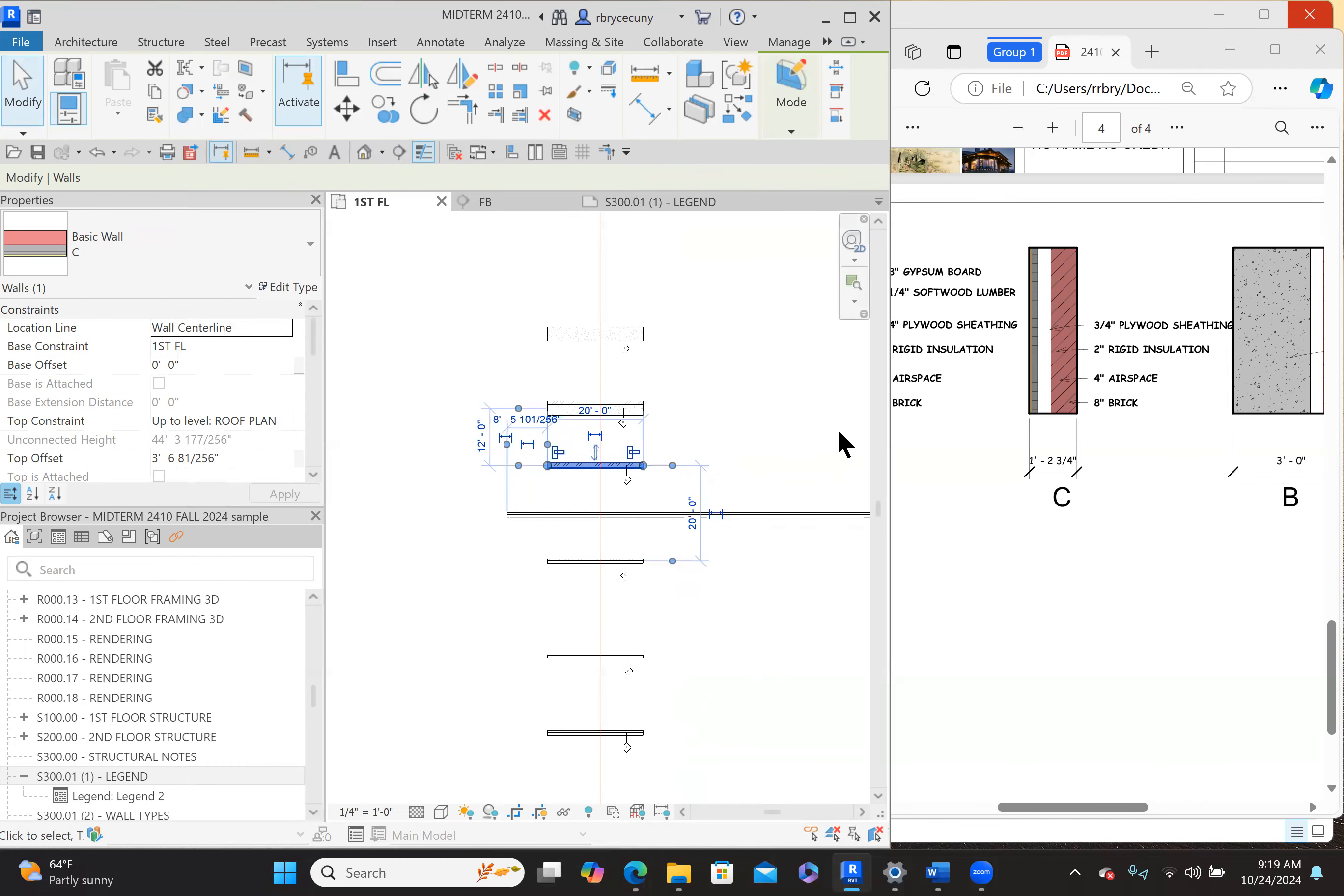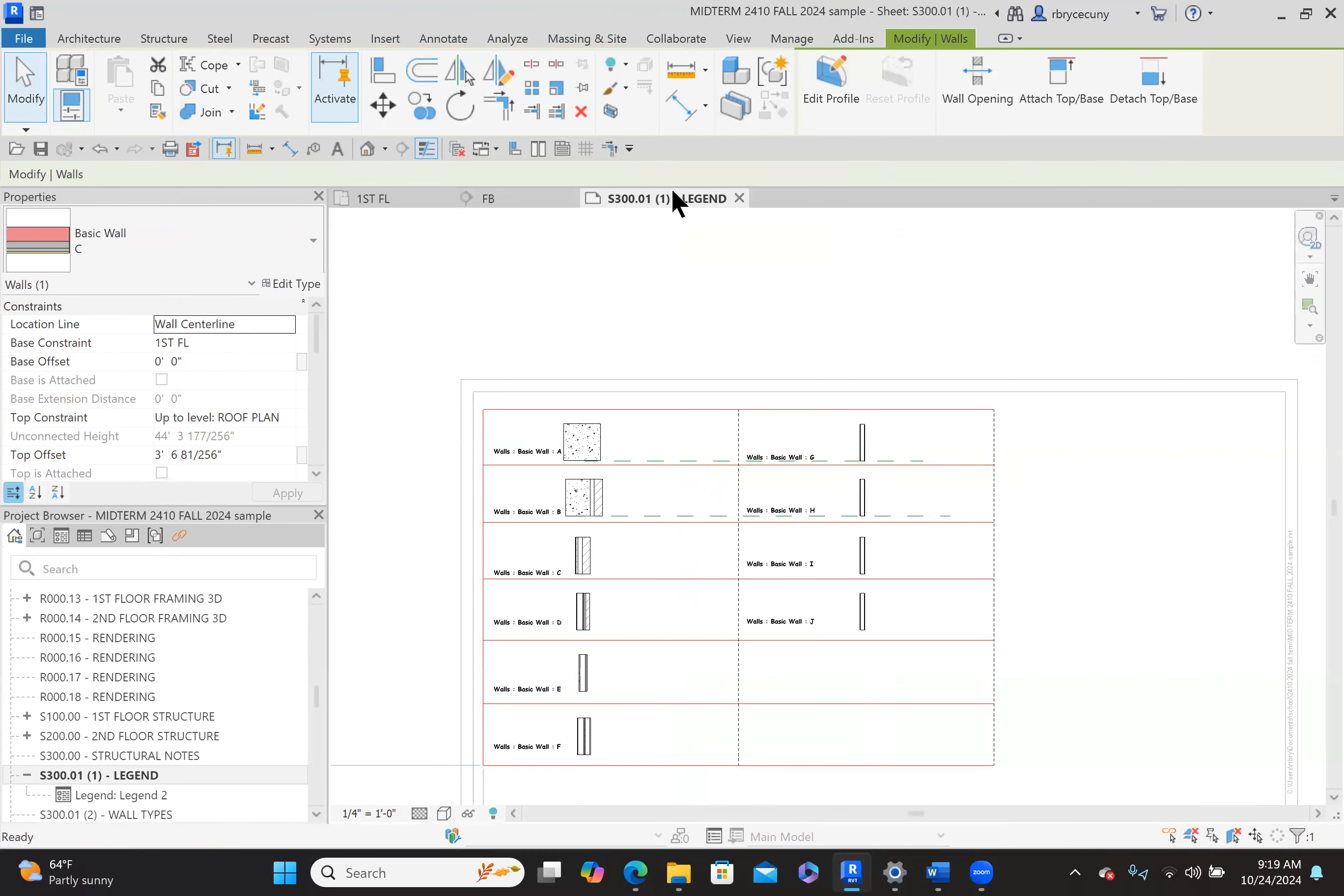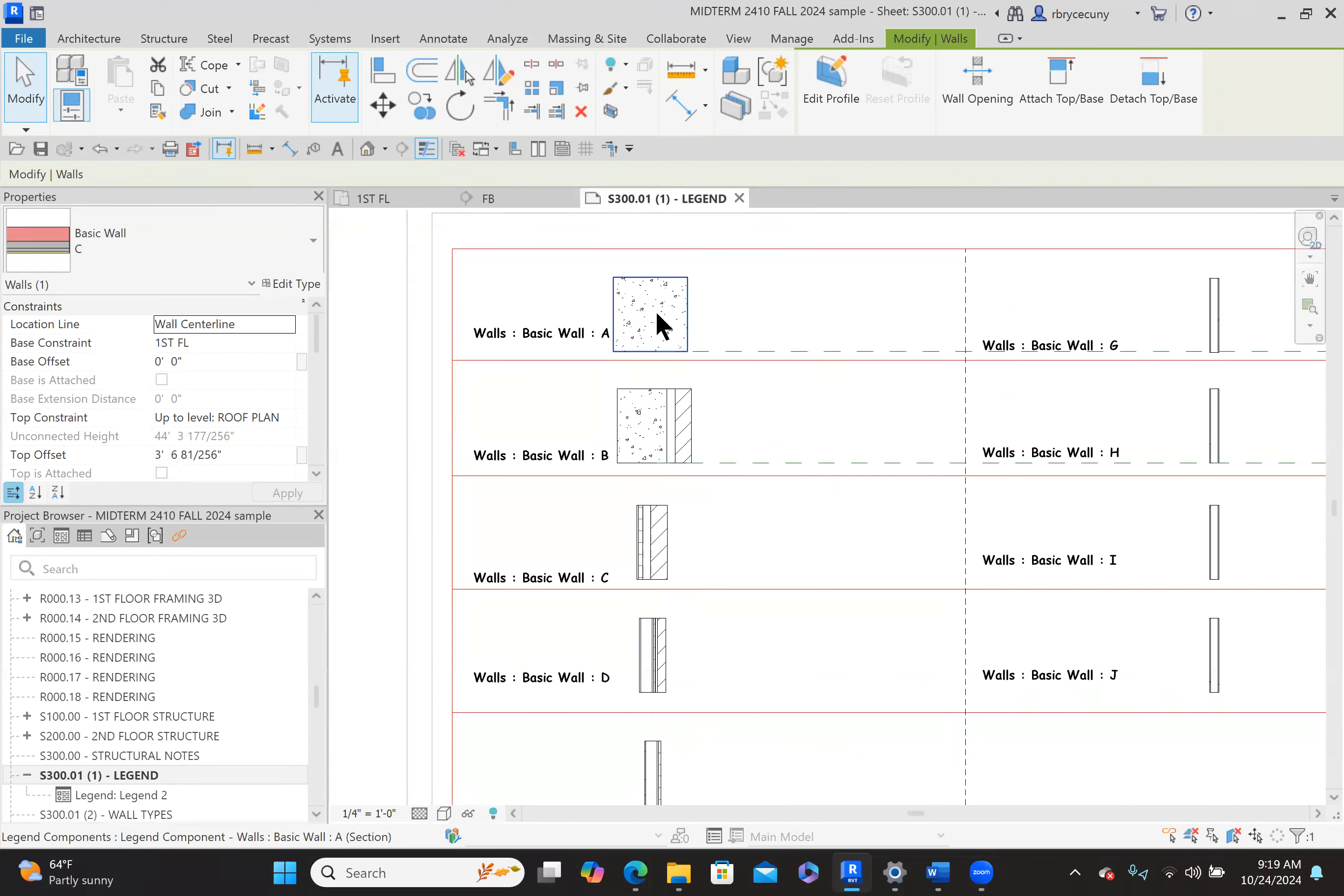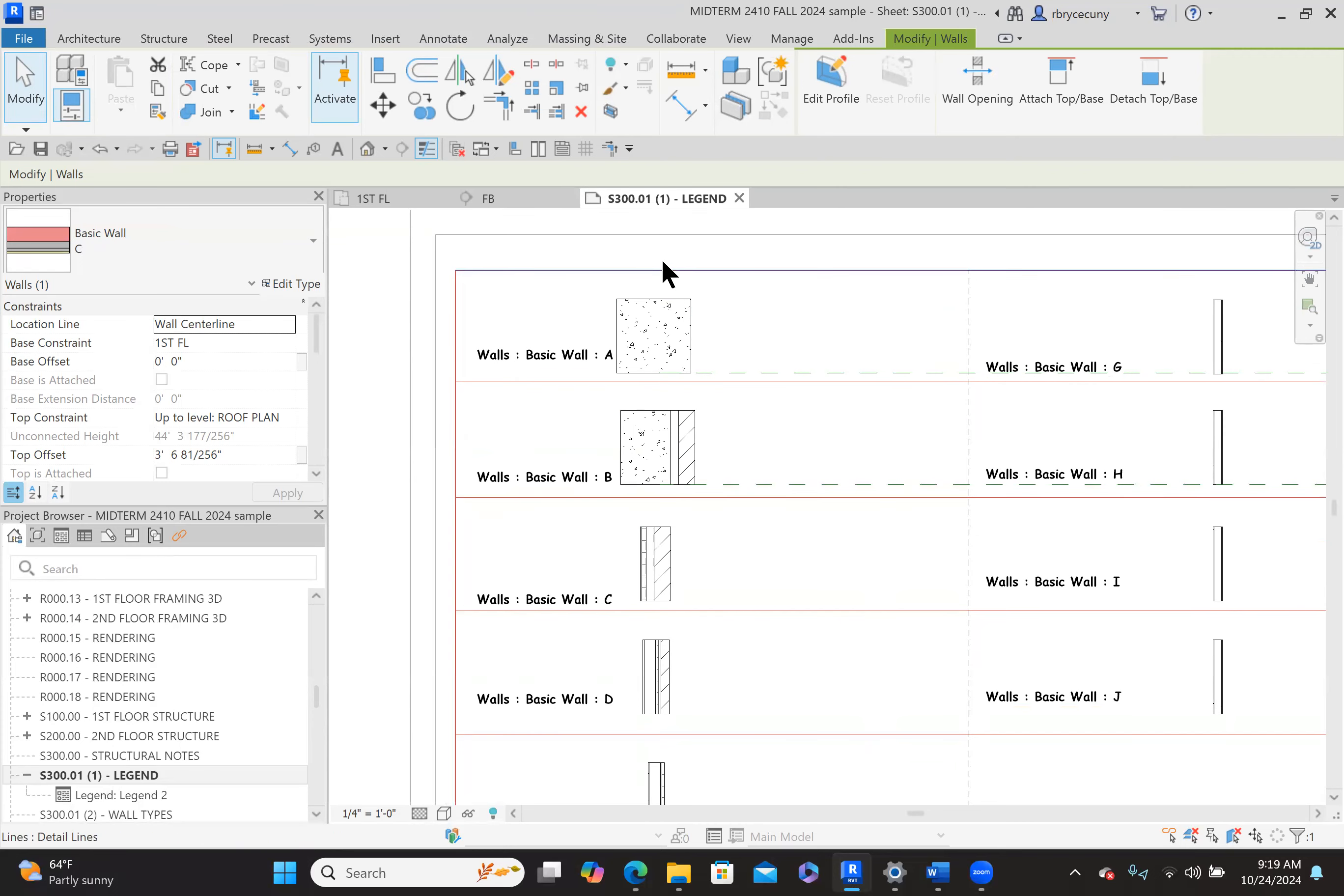And it's pretty simple to do that through the rest. But let's go look at the legend now. Look at that. Wall type A is changed to the material that we want it to be in the legend, B and C.